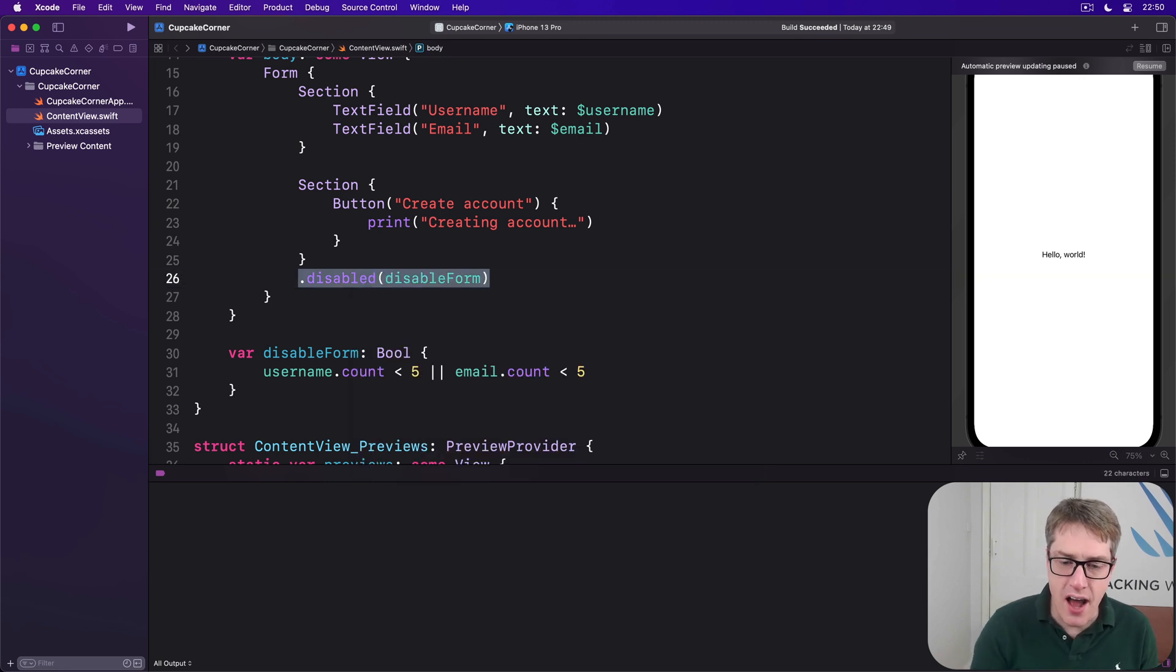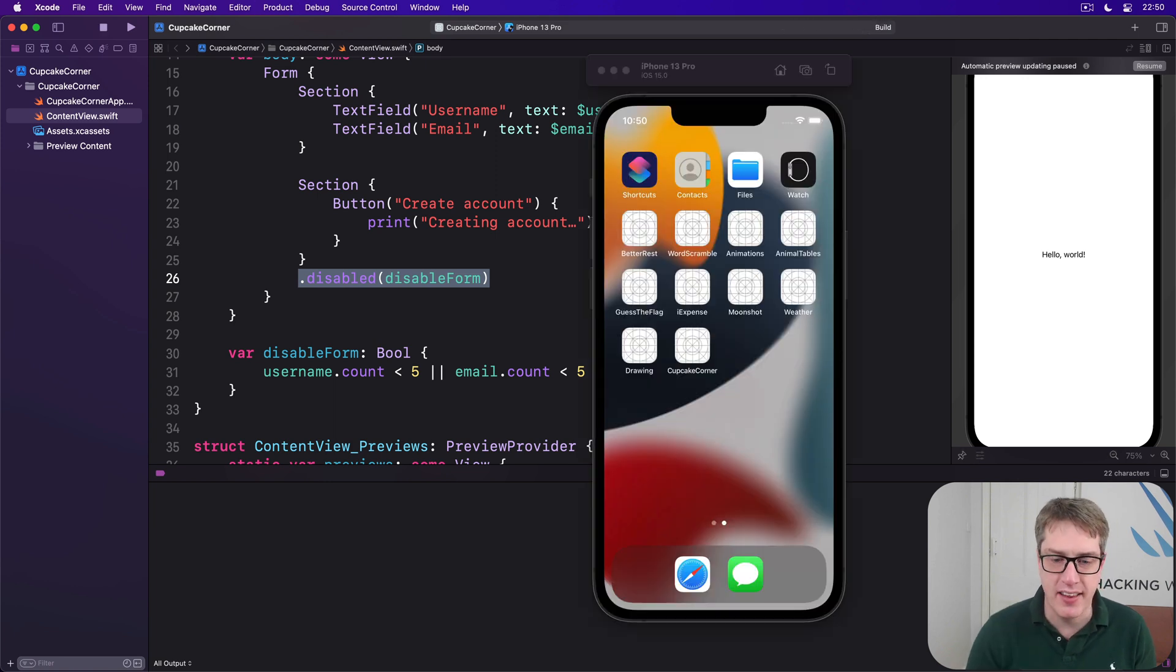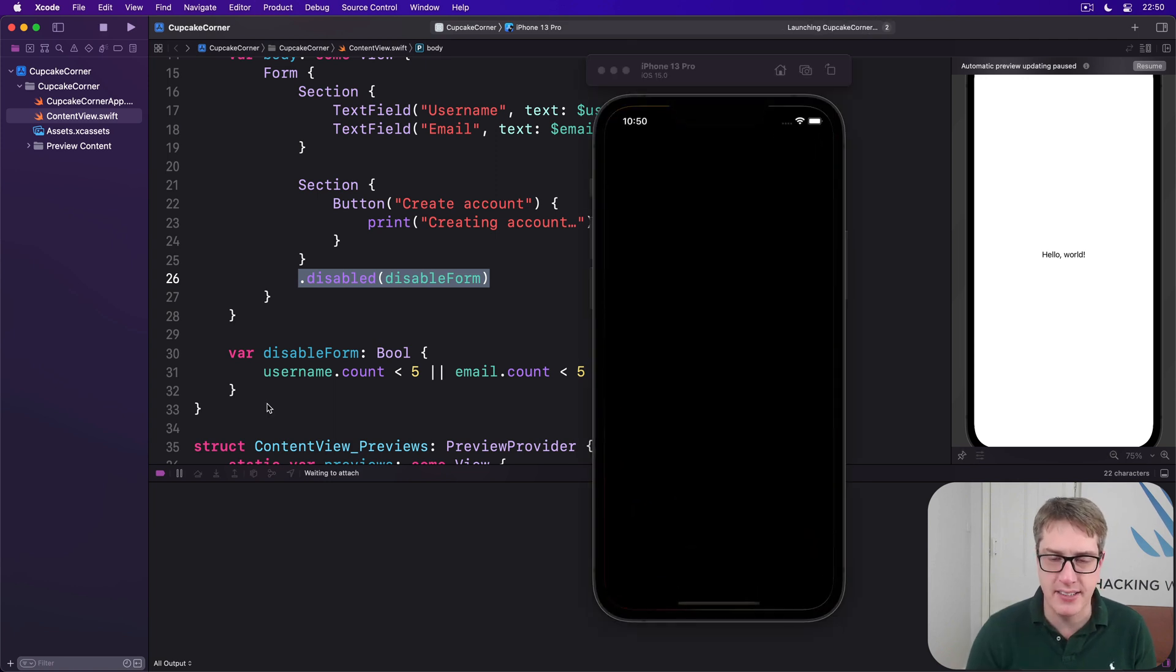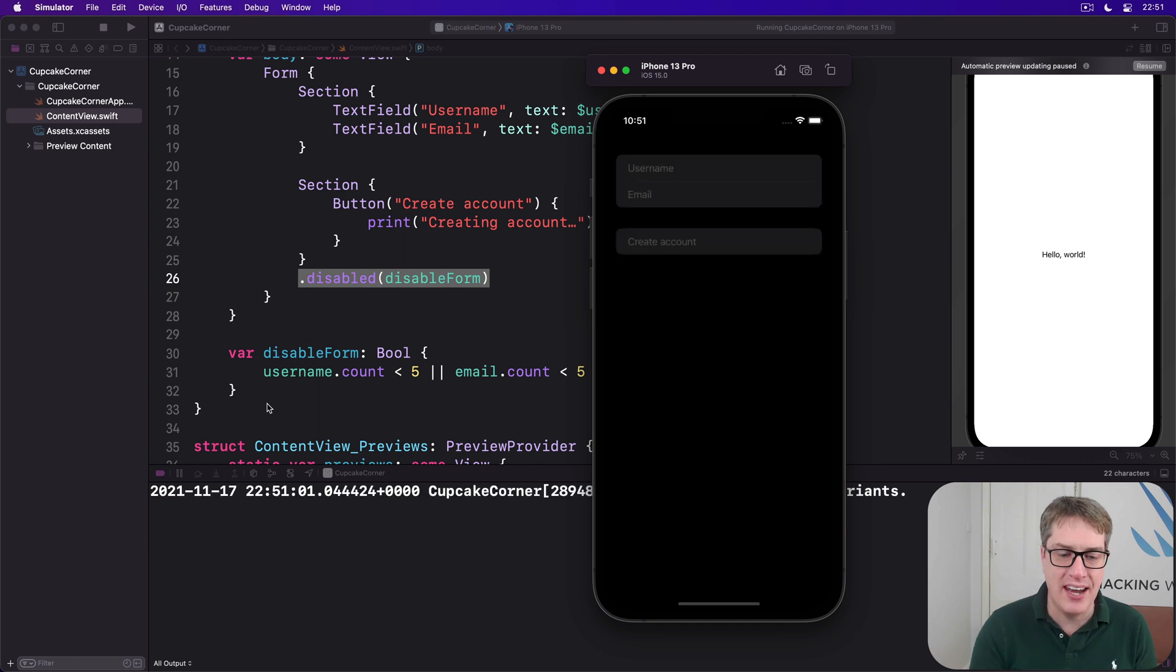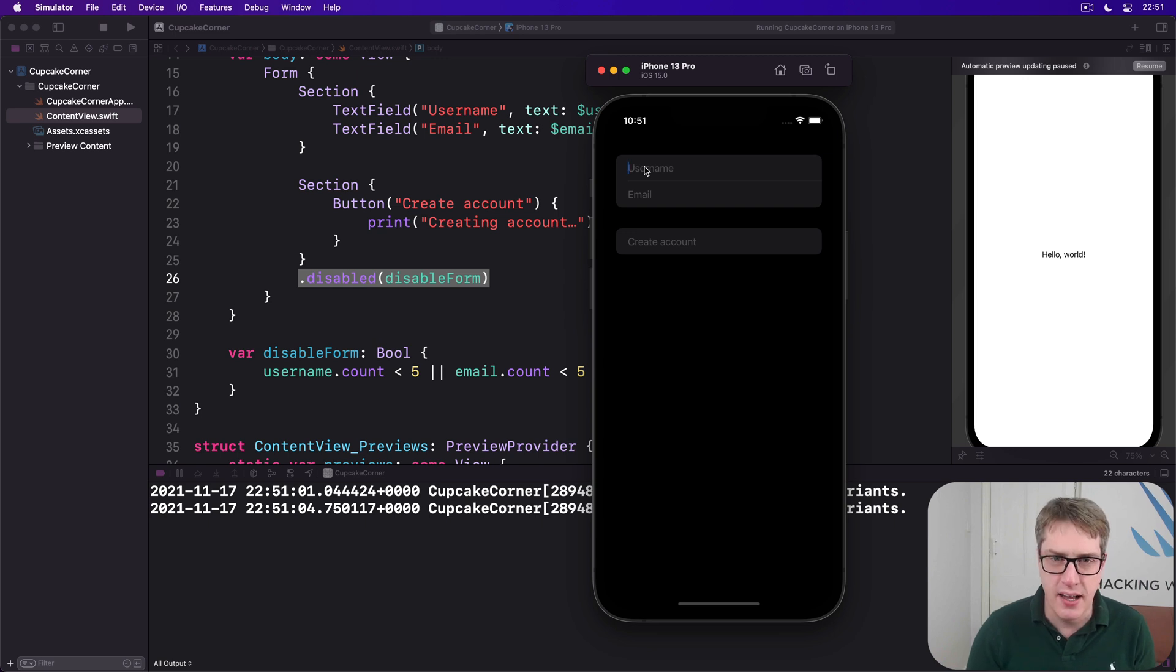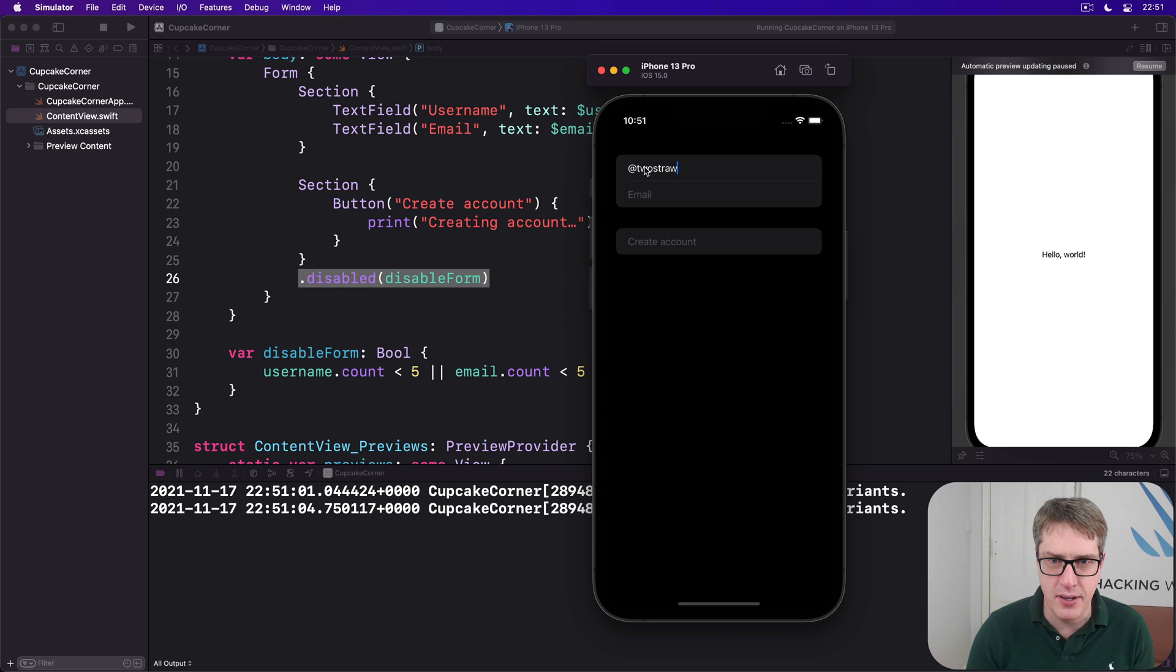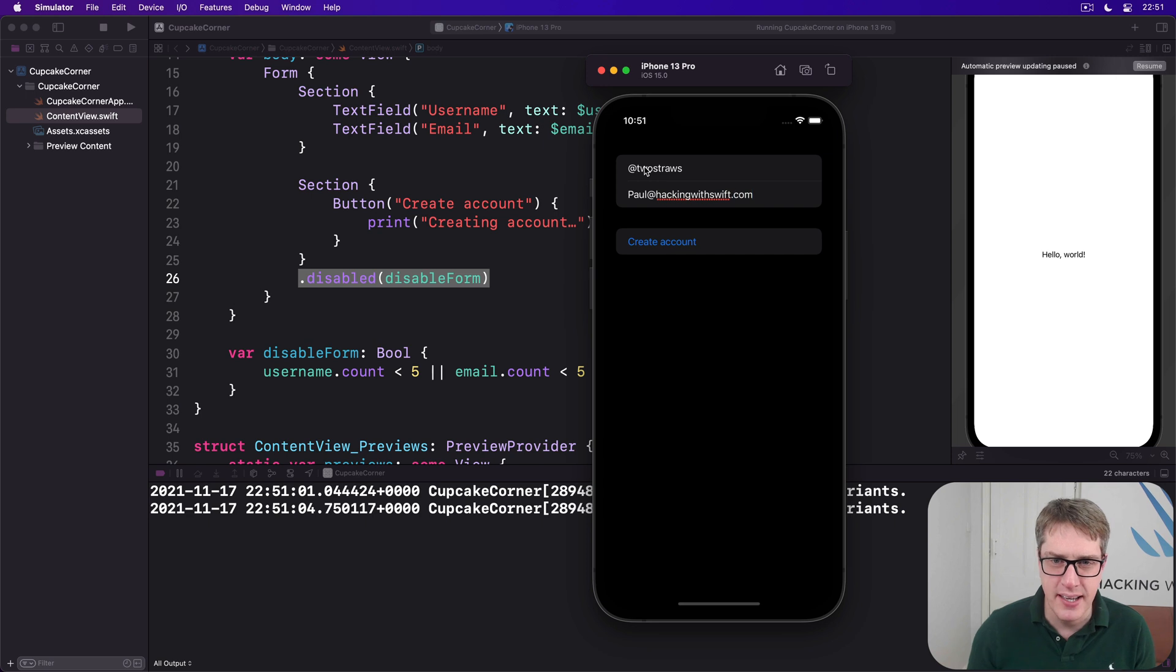Now regardless of how you do it, I hope you just go ahead and try running the app and just see how SwiftUI handles a disabled button, because it's really, really nice. I'll go ahead and enter my username here, which is @twostraws there we go. And my email address is paul@hackingwithswift.com. And you see how as I was typing...